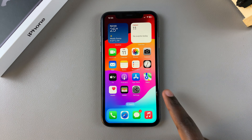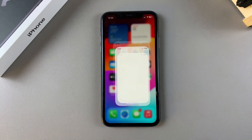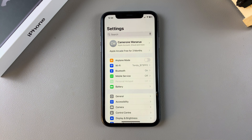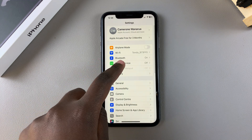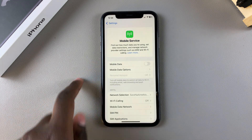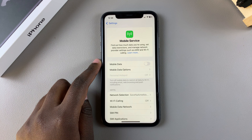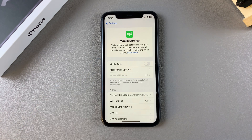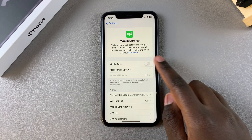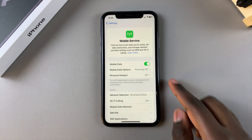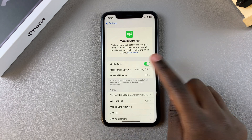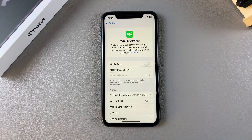Begin by opening the Settings app. In Settings, tap on Mobile Service, then you should see Mobile Data. To enable it, simply tap on the toggle. To turn it off, just tap on the toggle again and it will turn off.